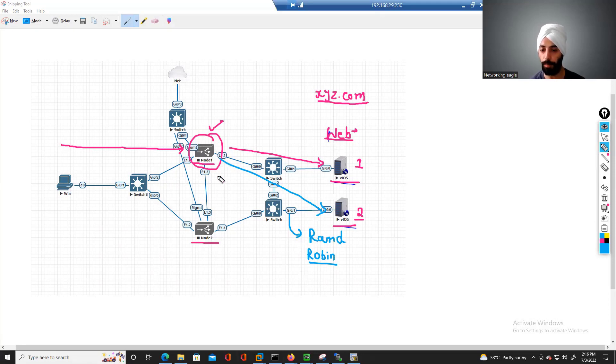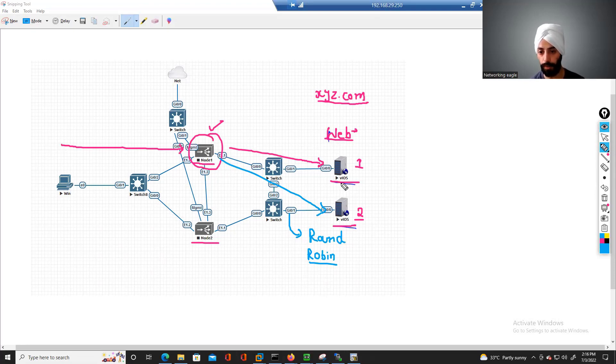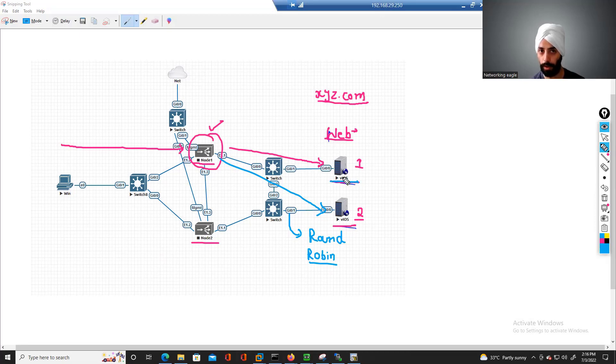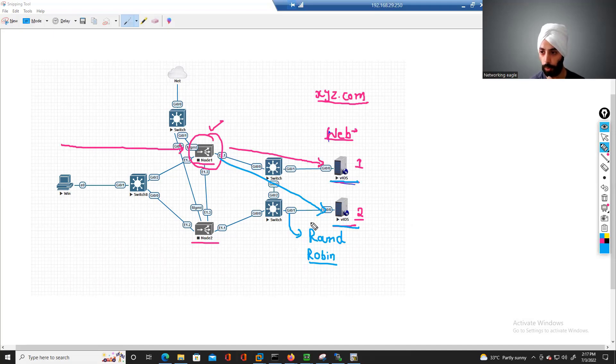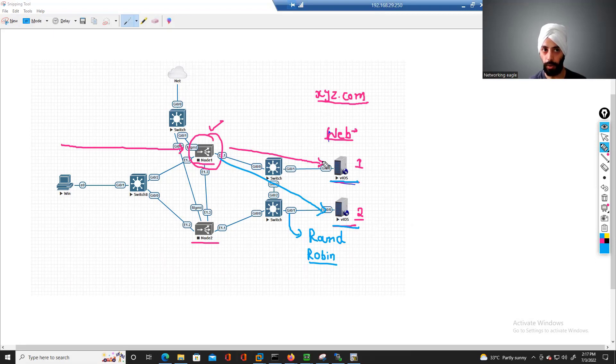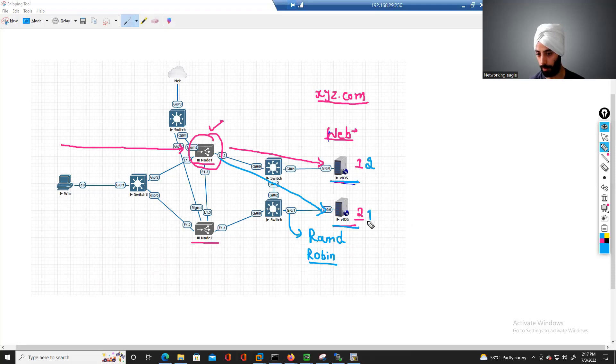If this server is more powerful in terms of configuration than this server, this is again another load balancing mechanism. Out of three connections, I want to send two connections to this server, then one connection to this.